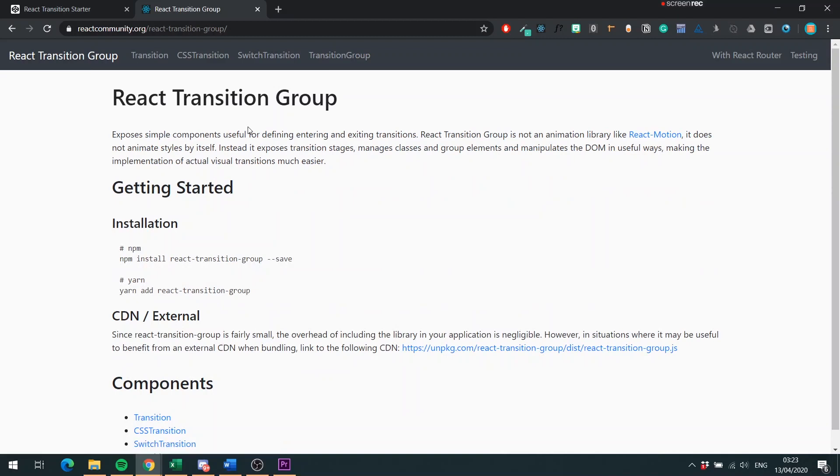Hey everyone, in this video we're going to discuss how we can use React Transition Group to improve the transitions in our application.